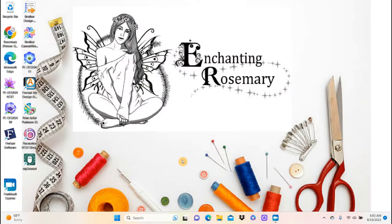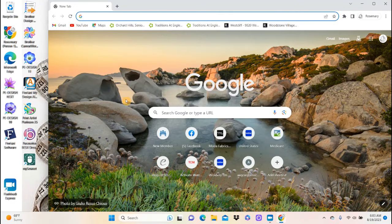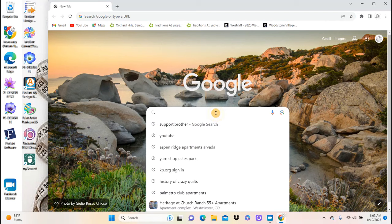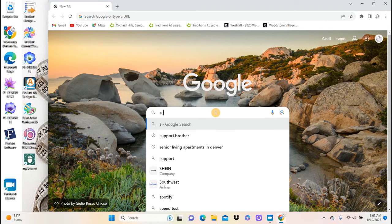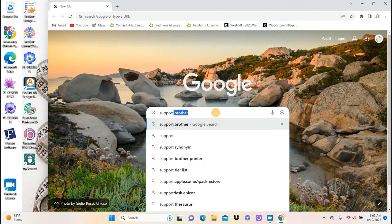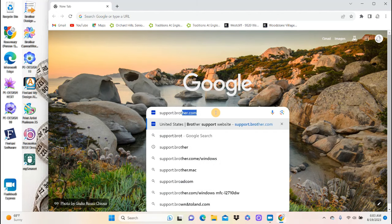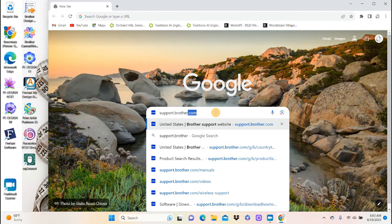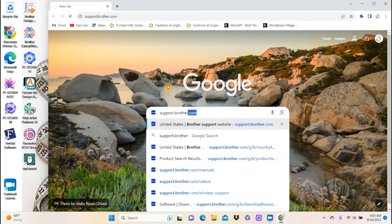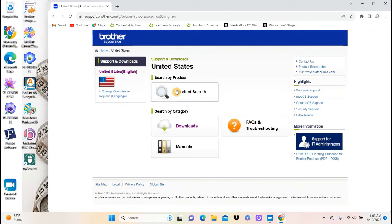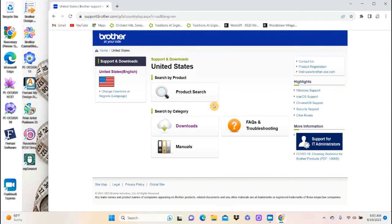Let's see if I can do this. So the first thing I'm going to do is I'm going to open the internet. And I'm going to put in the search support.brother and enter. And it takes you to this website here, which is support.brother.com.